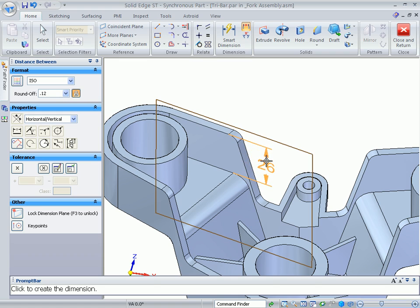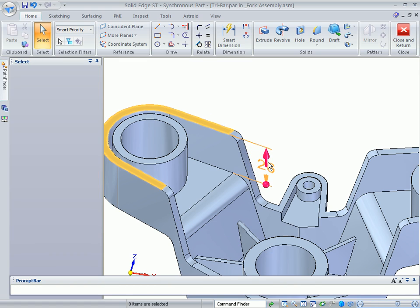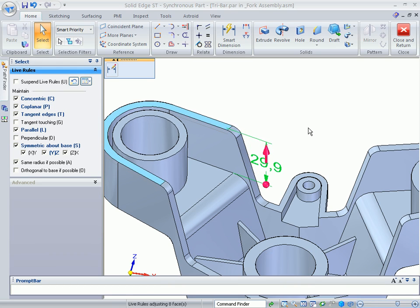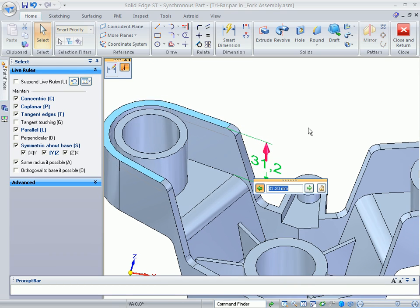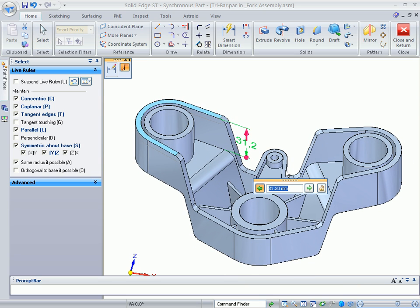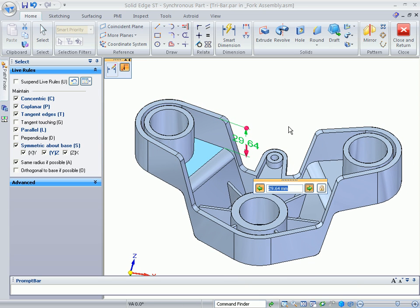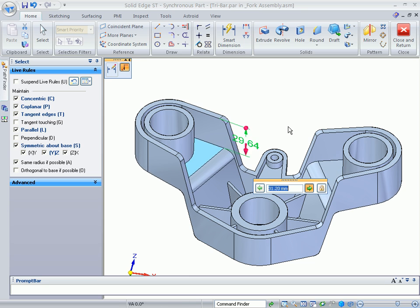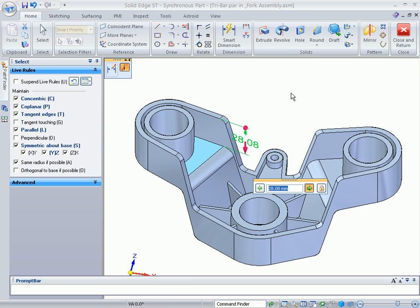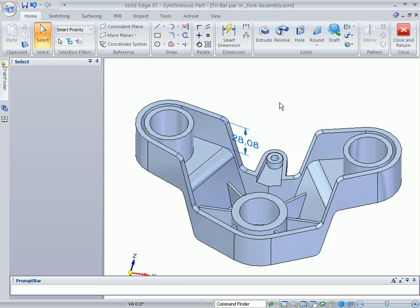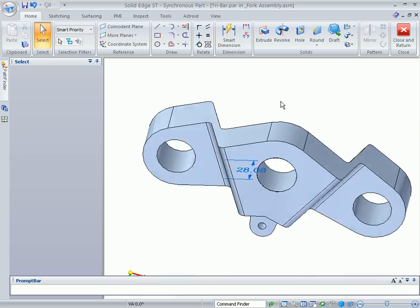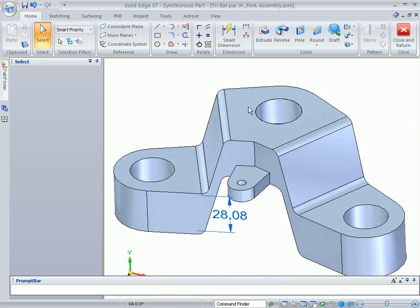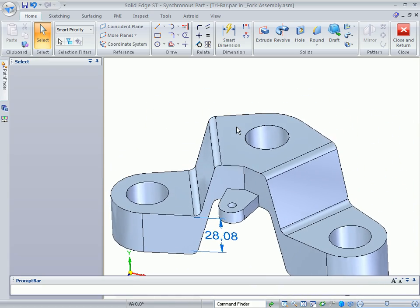While these are free drag changes, dimensions can also be added to control model size. Here, we will add a dimension to a resulting face of the thinwall operation. And because features are not dependent on each other, the dimension can change either the height of the mounting arm or modify the depth of the thinwall, which ultimately changes the arm height.